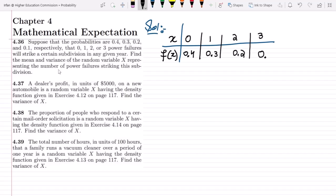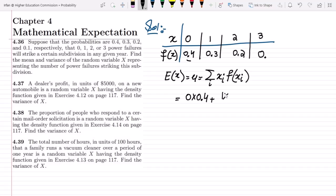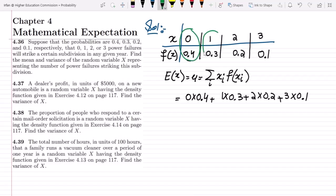What do we have to find out? We have to find the mean and variance of the random variable x representing the number of power failures striking this subdivision. The first thing is to find the mean, which is the expected value of x or mu. We multiply each x_i with f(x_i). So it is 0 multiplied by 0.4 plus 1 multiplied by 0.3 plus 2 multiplied by 0.2 plus 3 multiplied by 0.1.